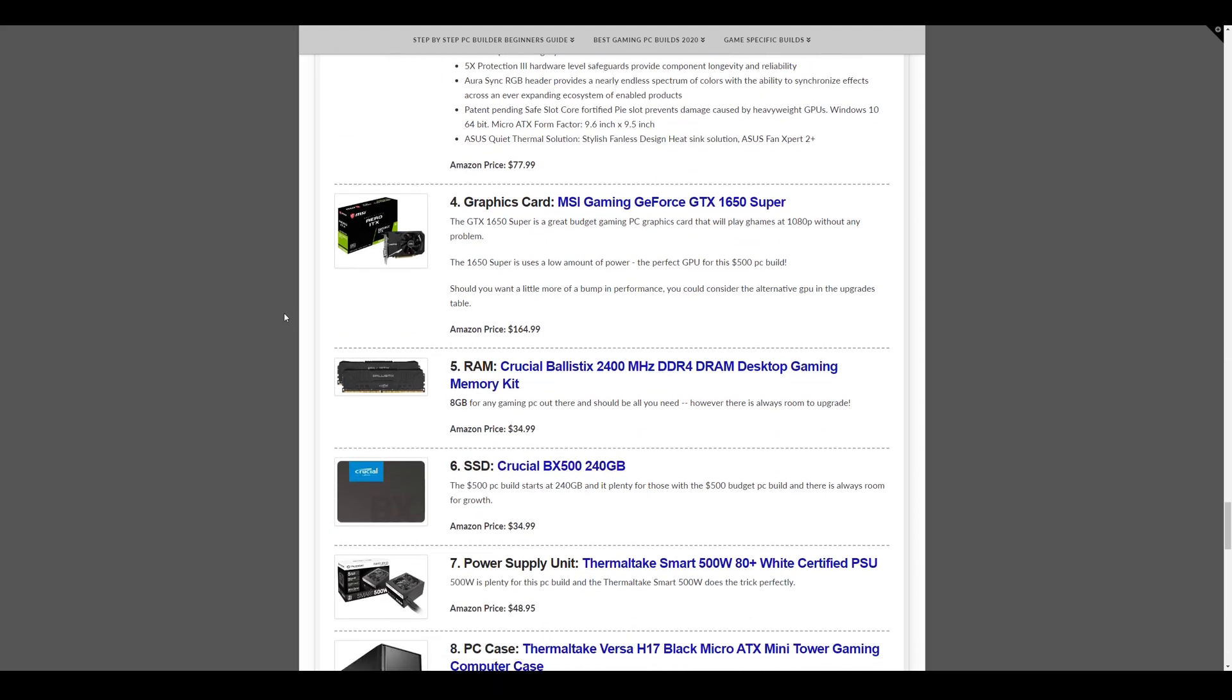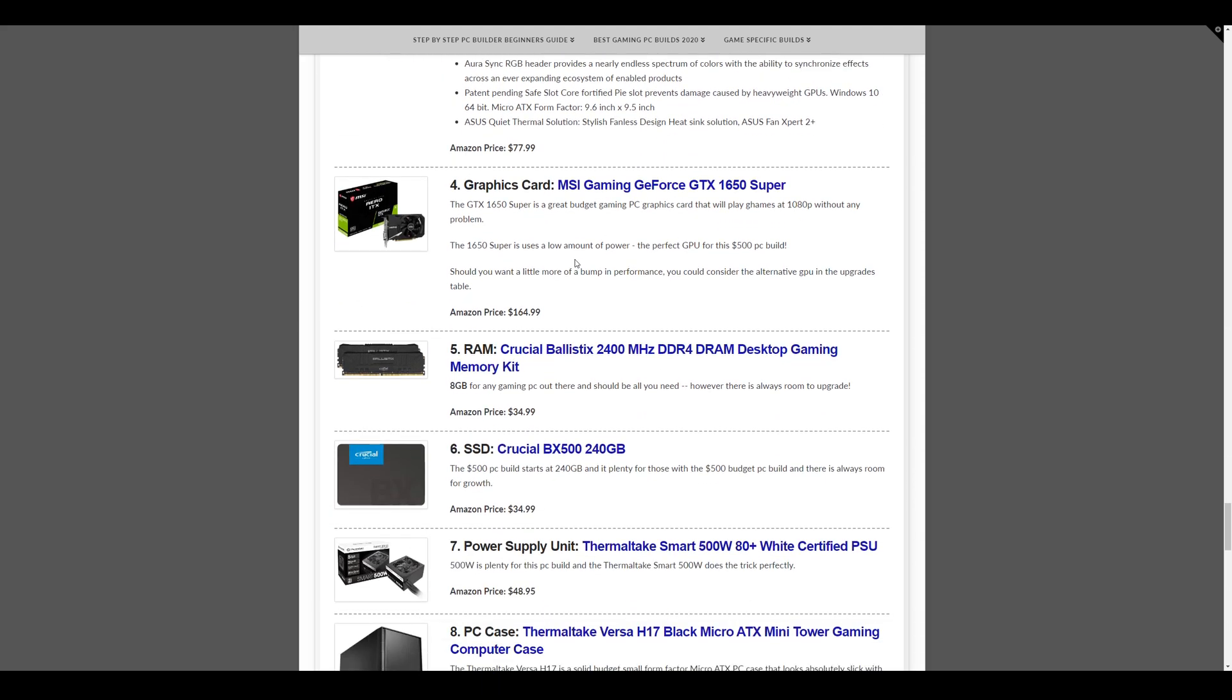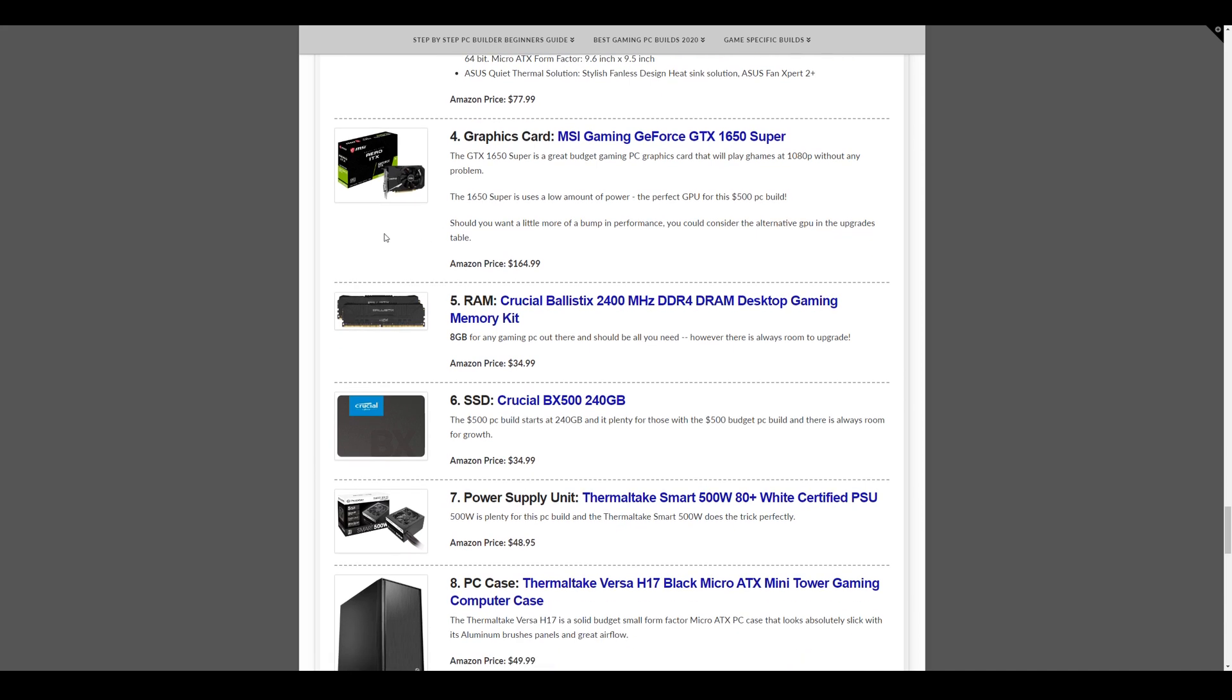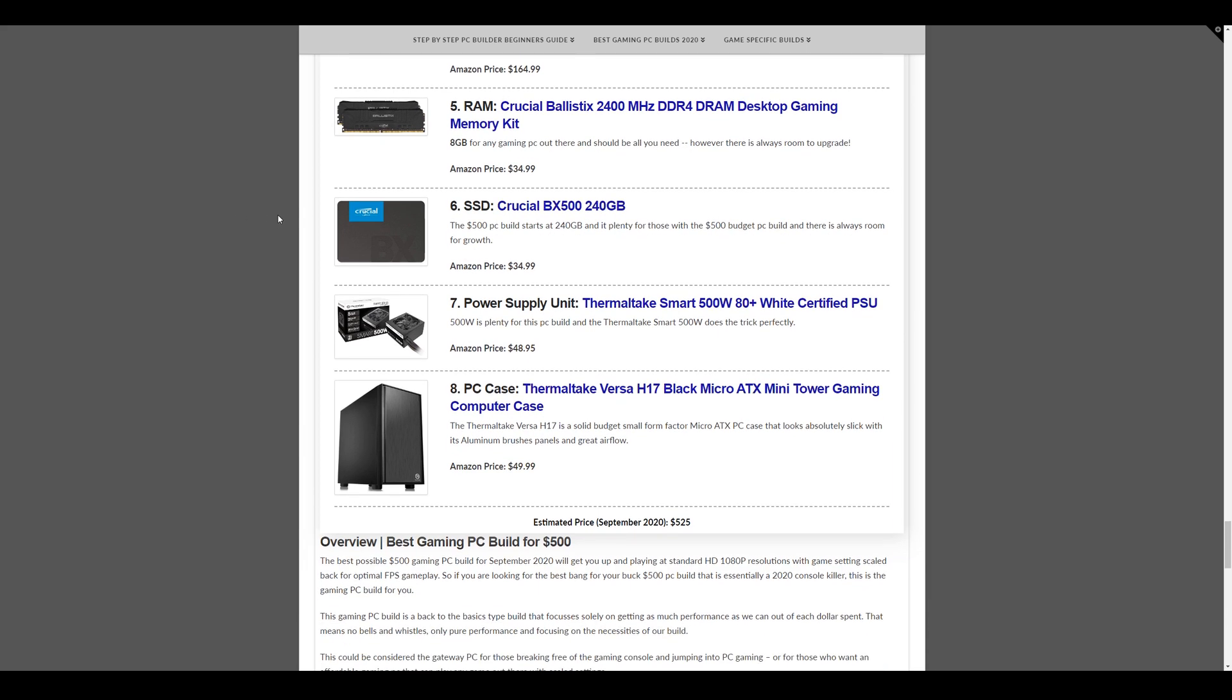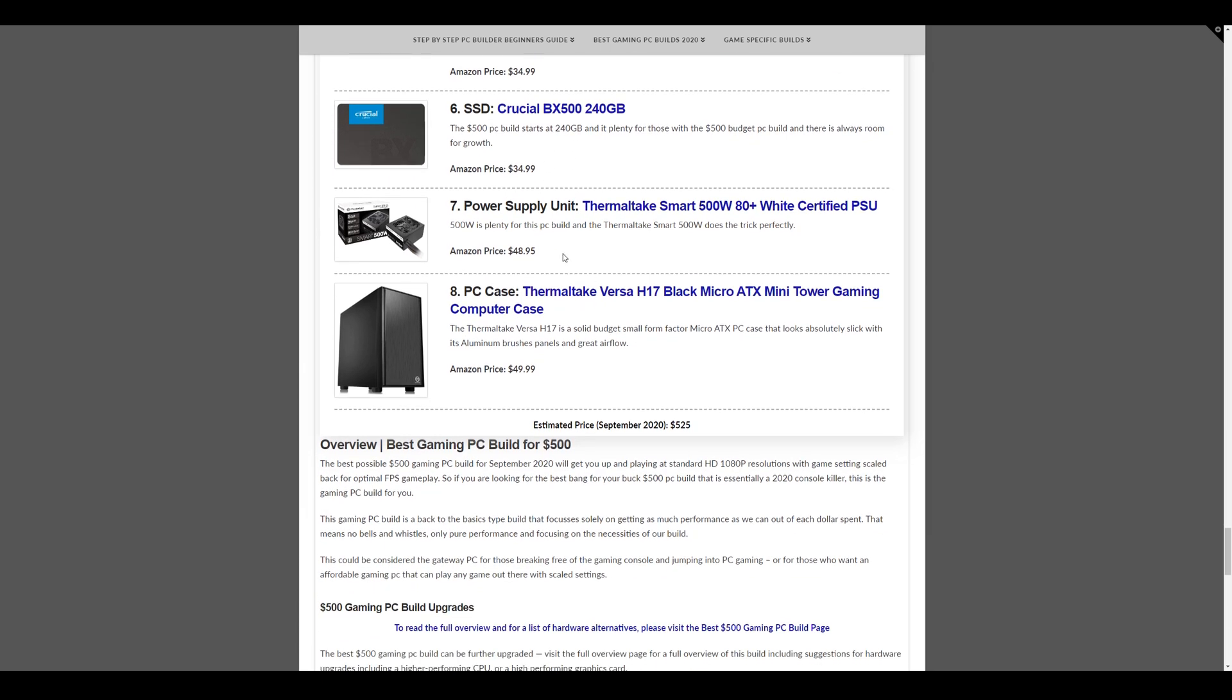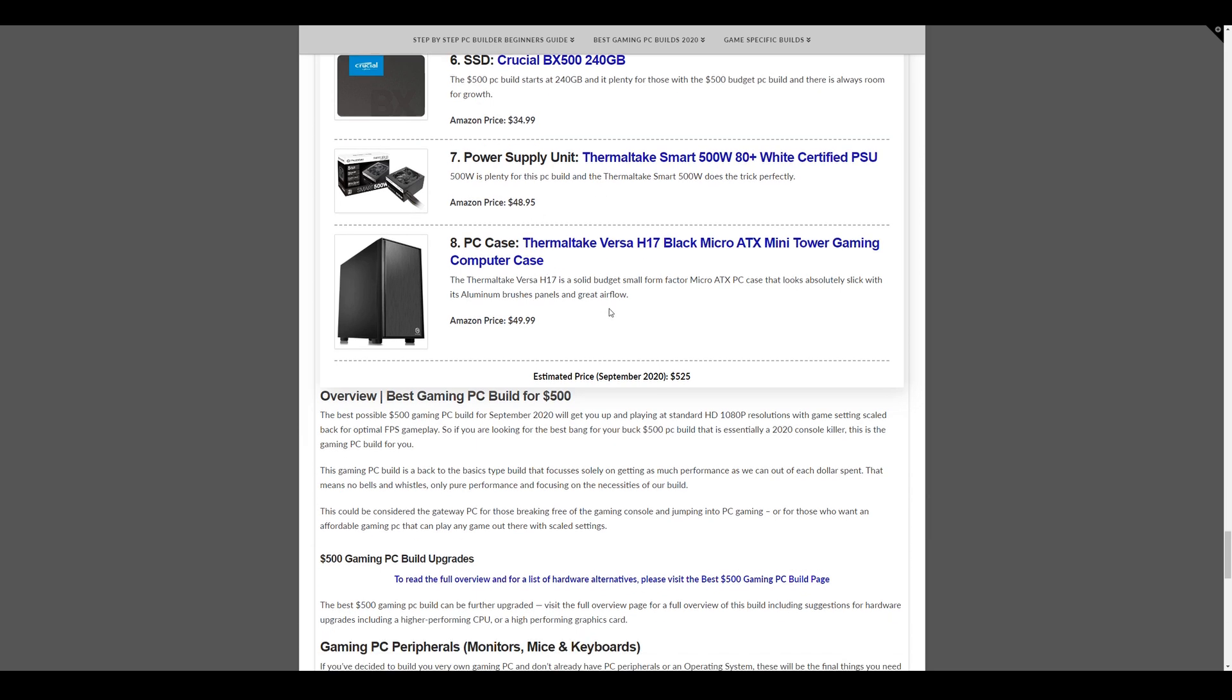Graphics card, the GTX 1650 Super. It'll play all games at 1080p without a problem. That's $164.99. The memory we have is the Crucial Ballistics 2400MHz memory kit. That's 8GB total, two 4GB sticks at $34.99. Storage we have here is the Crucial BX500 240GB SATA SSD. So $34.99. And then the power supply we have here is again, the Thermaltake Smart 500W at $48.95.